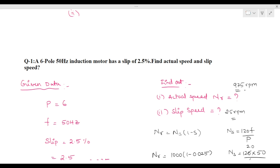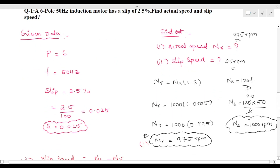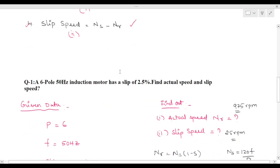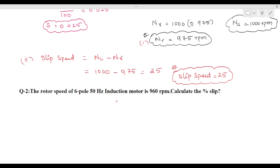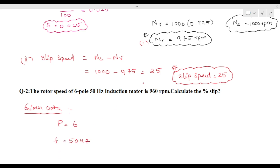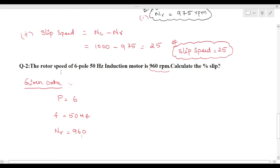Both values have been found: actual rotor speed is approximately 975 rpm and slip speed is 25 rpm. These formulas were used as stated above. Now coming to the second problem: the rotor speed of a six-pole, 50 Hz induction motor is 960 rpm. Calculate the percentage slip.